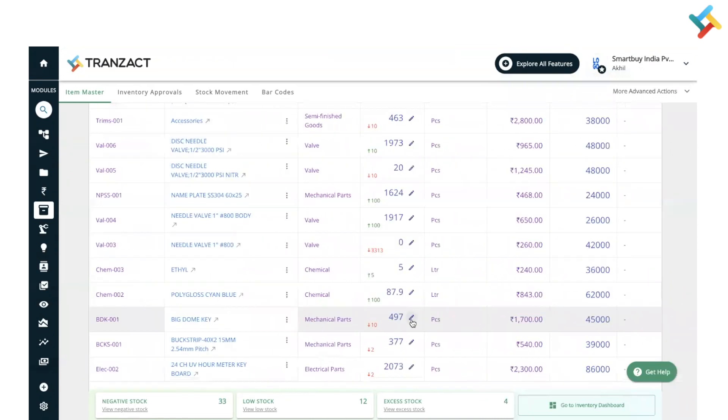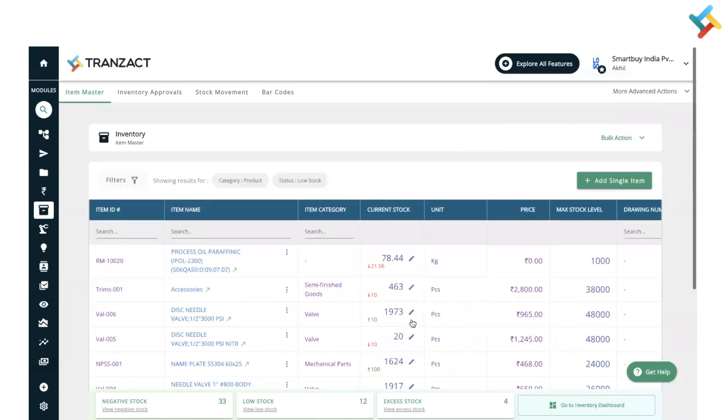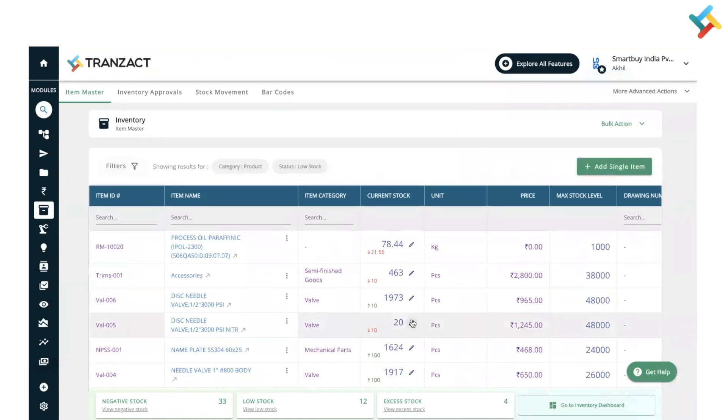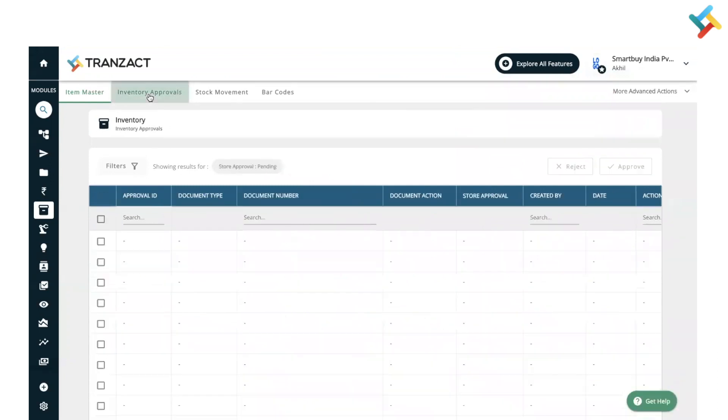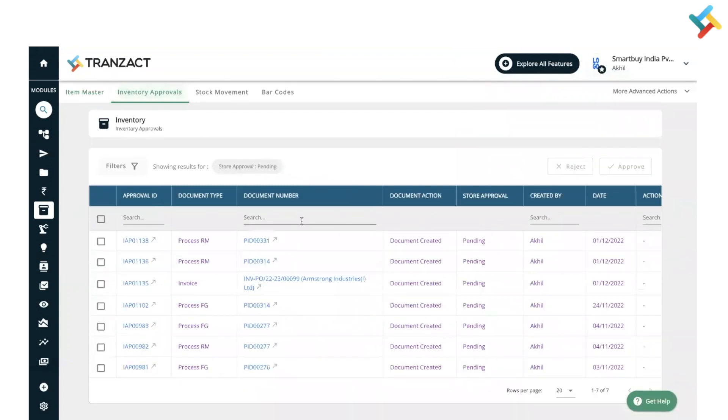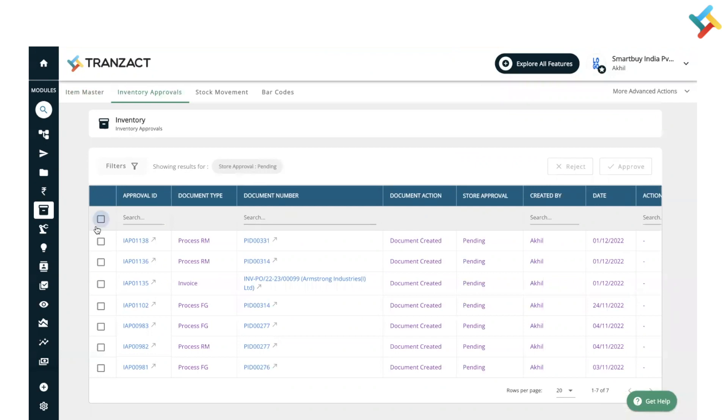Now coming to the next, which is the inventory approval feature. This feature will help you if you have set up your inventory approval, inventory deduction or addition on manual approval. Whenever any process is created or any stock movement happens, approval will come into your inventory. You need to go ahead, select it, and you can approve or reject it as per your requirement.